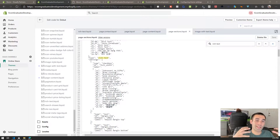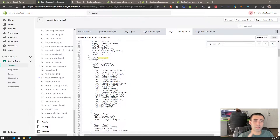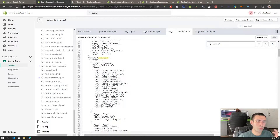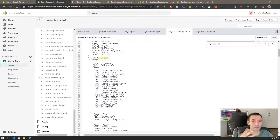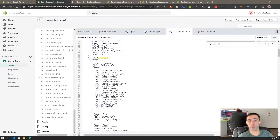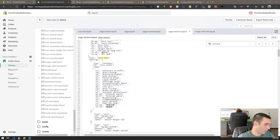Hey guys, thank you so much for joining me. As the title says, I'm going to teach you how to make custom sections and blocks for your pages, collections, whatever it is. For this video we're primarily focusing on what we did in the previous video and we're going to keep adding on to this page. In the last video I gave you three files, and I'm going to teach you how I made this file and we're going to add a video now.